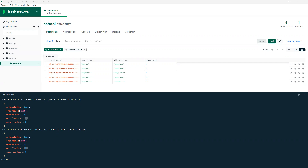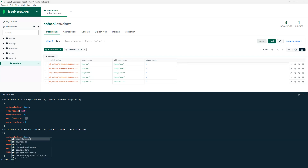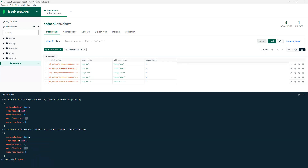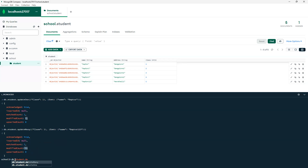Suppose this time I wanted to delete where class is four. What I can do is go to db dot collection name — this will be student — dot delete. We have deleteOne and deleteMany, so first I'll go with deleteOne.